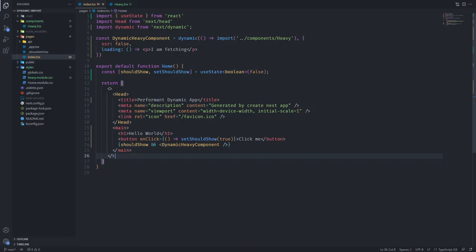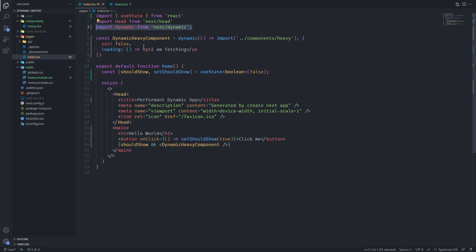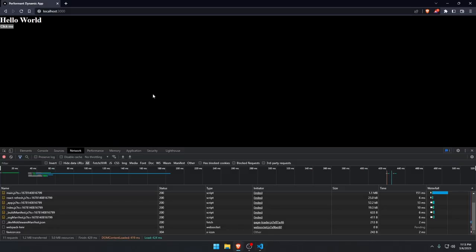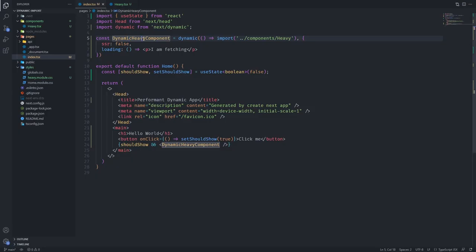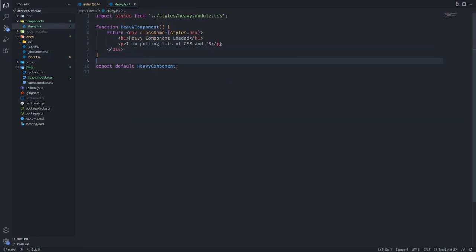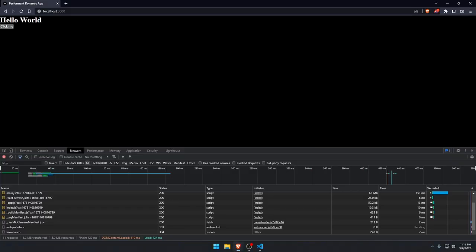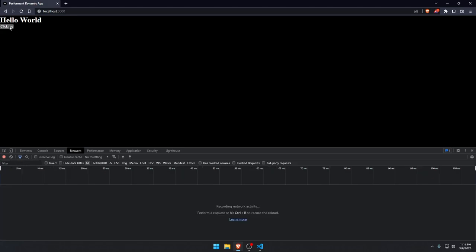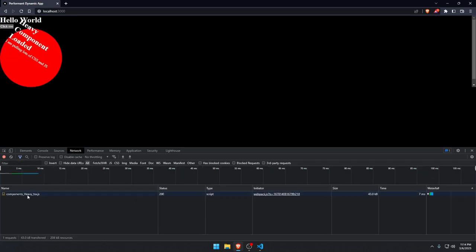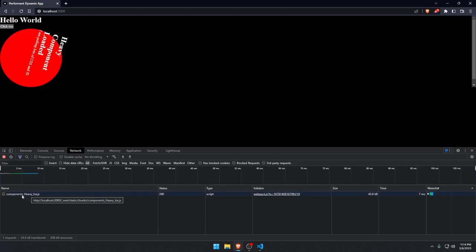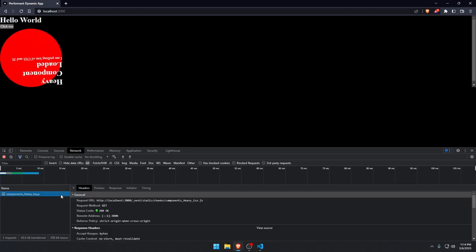It's 19 because this is being imported. But now the entire component, this heavy component that we built out that's pulling lots of CSS and JavaScript, is not being pulled. So it will only be pulled when I click the button. And there it is, the component heavy.tsx.